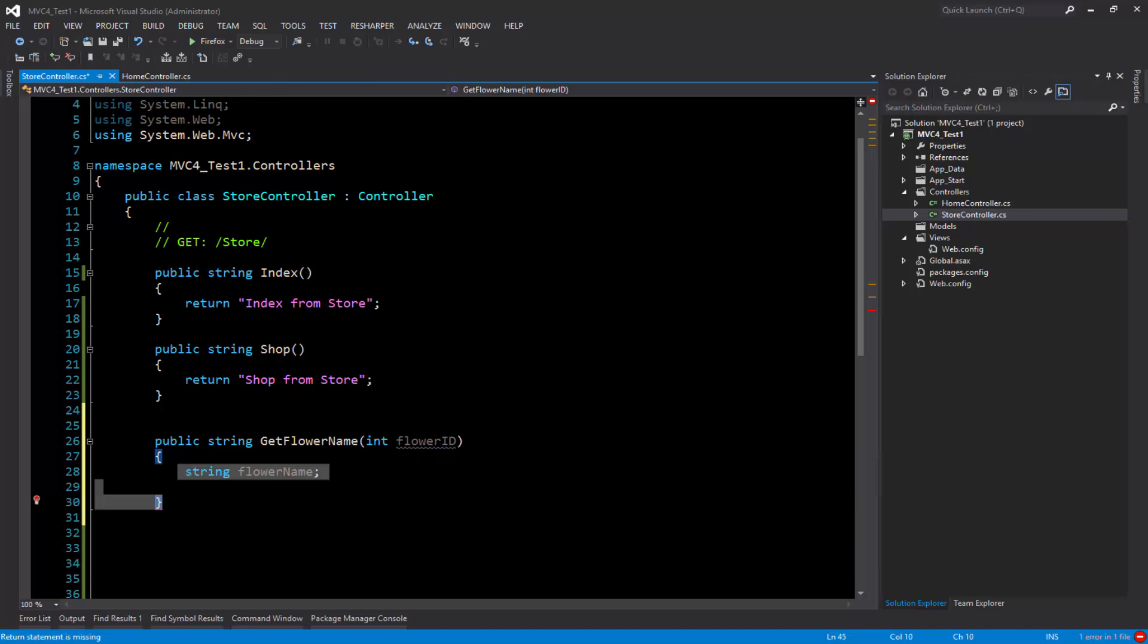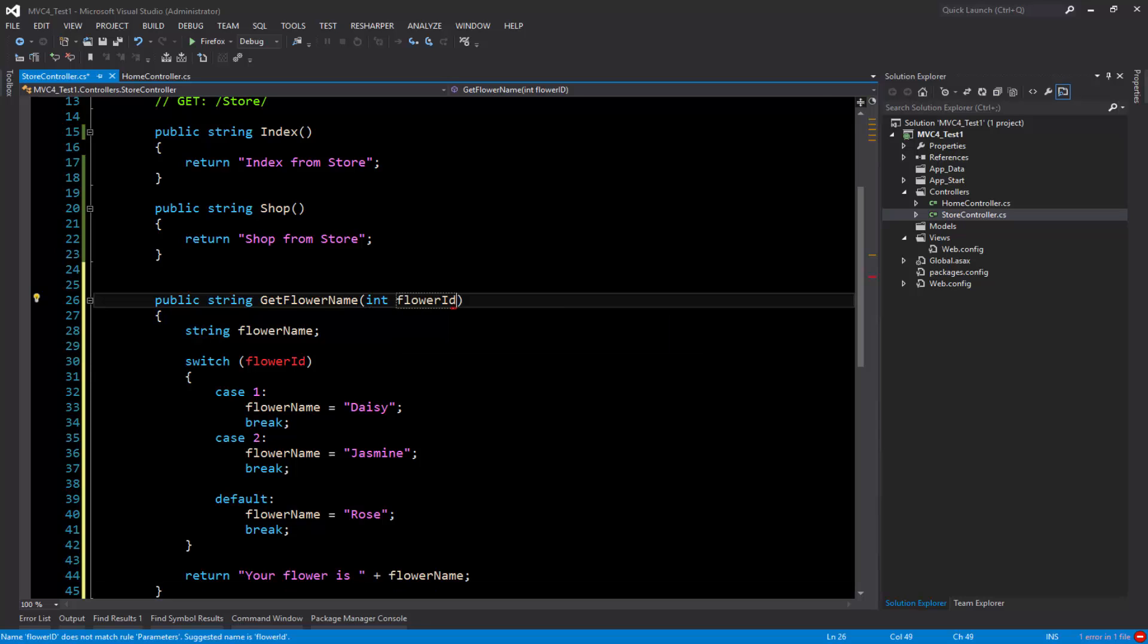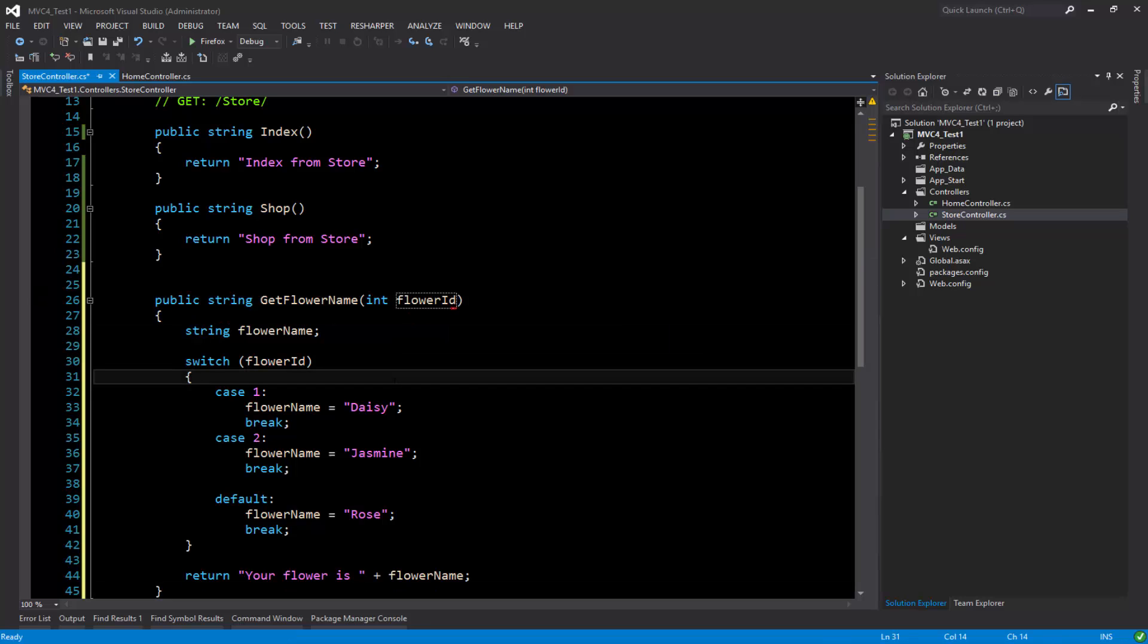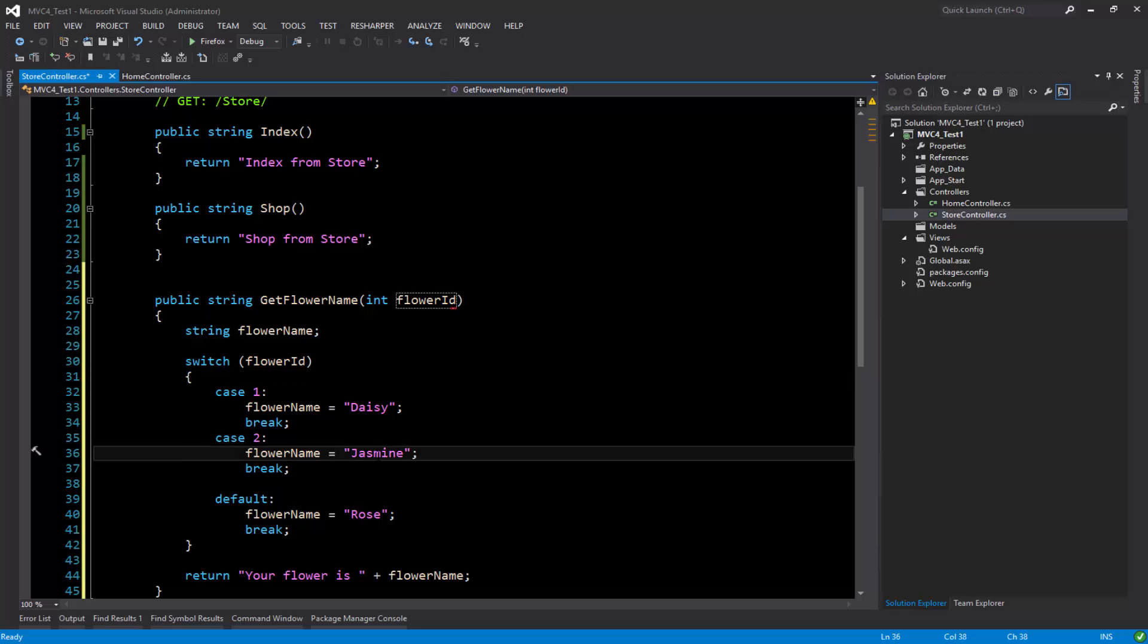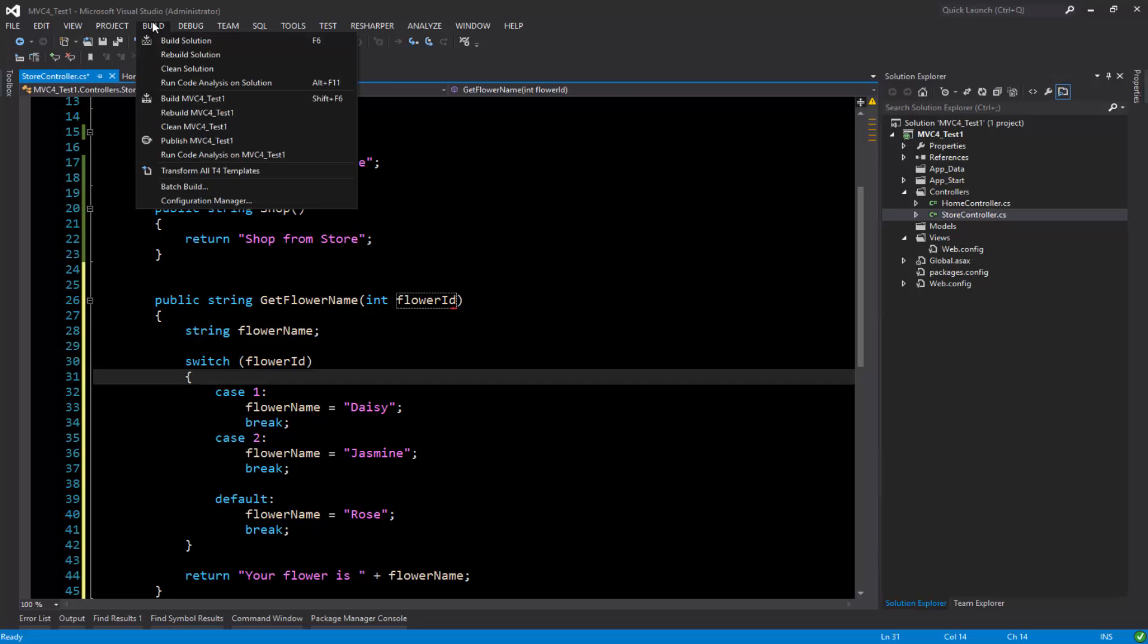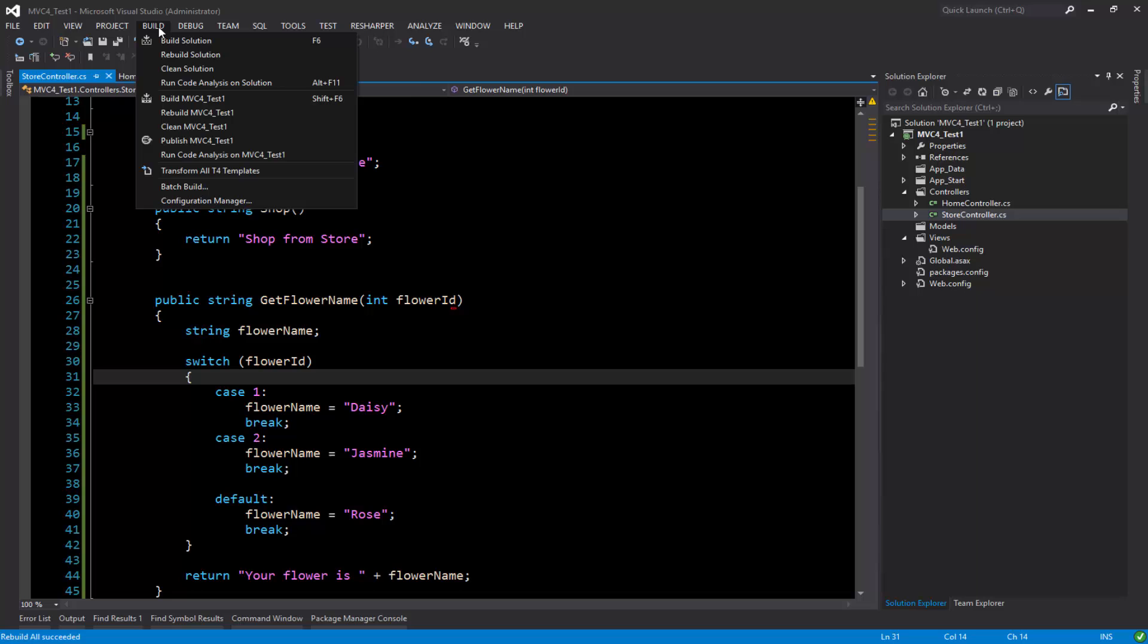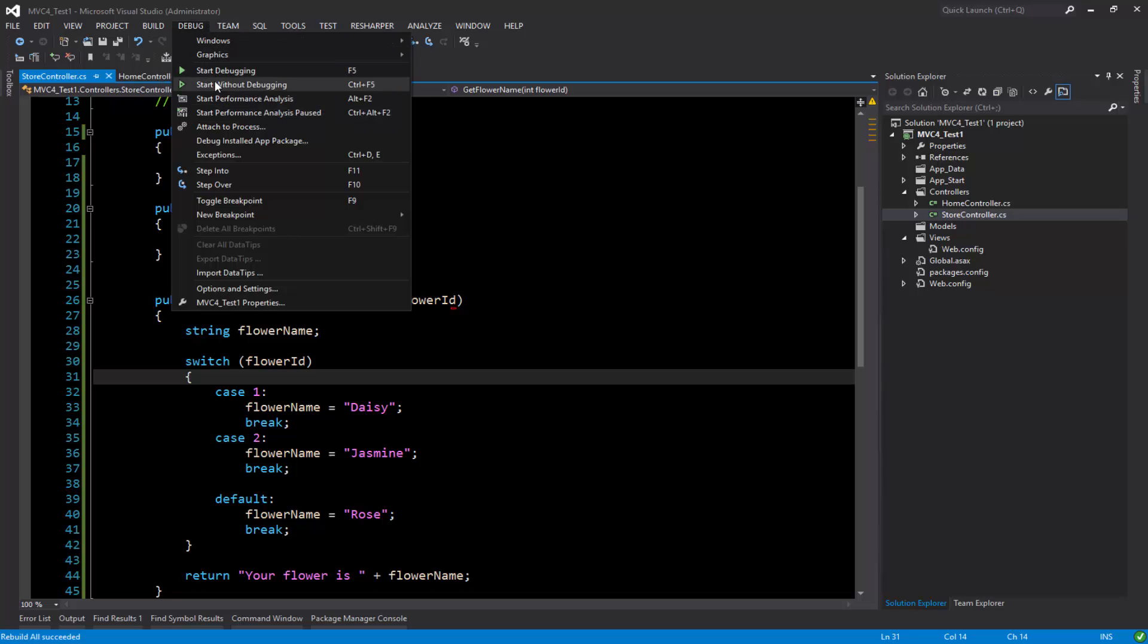And there you go. So when the user passes an ID, let's say one, it returns this flower name. If the user passes two, it would return this, and if the value is not found it will just default to rose. So with this method added, let's build this. Build just succeeded. Now let's run it.